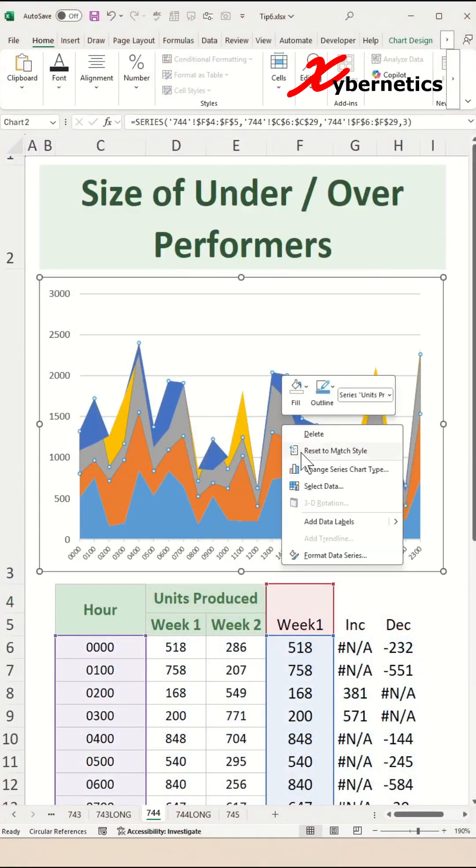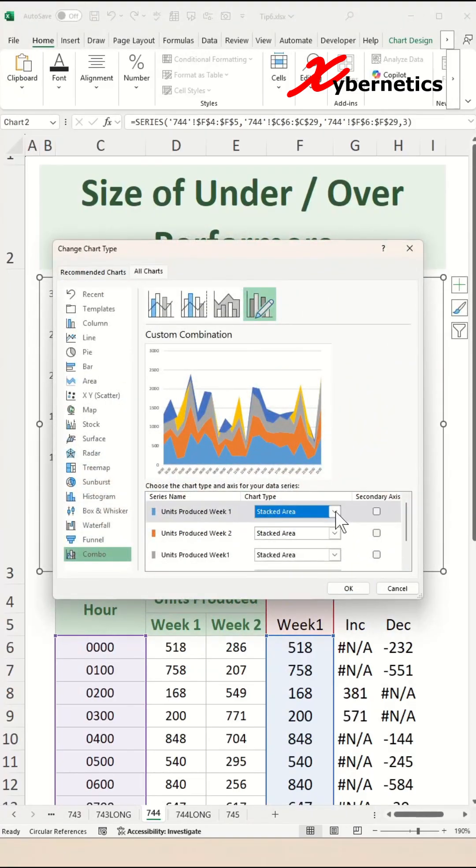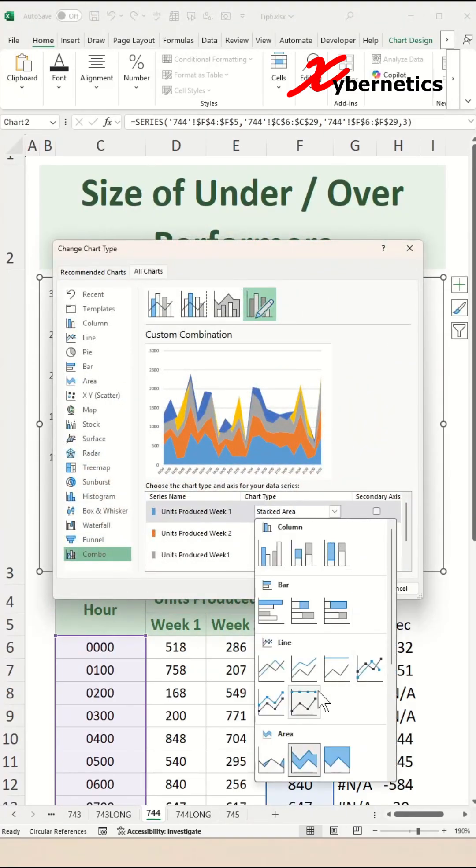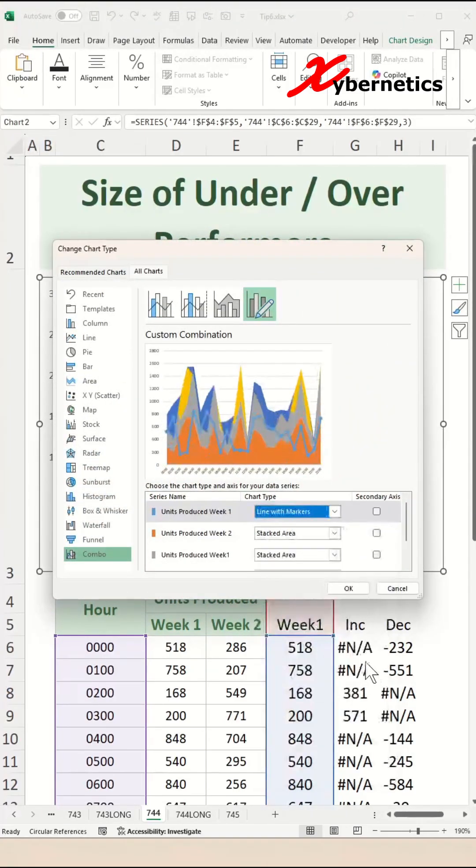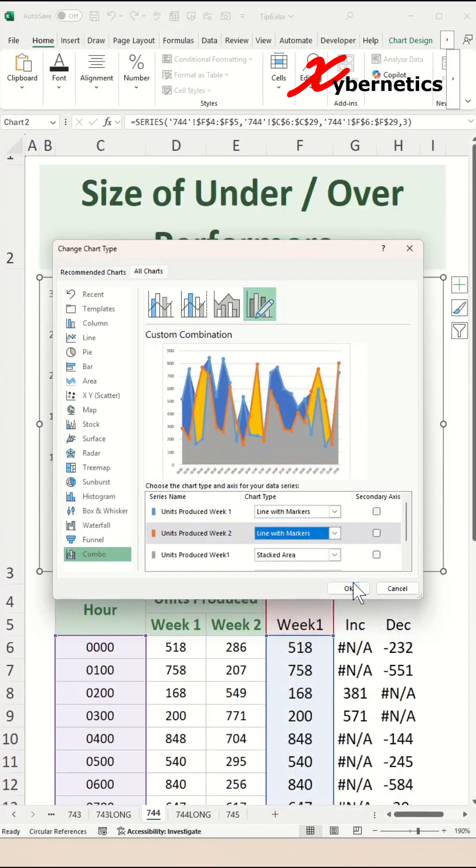From the context menu, you're going to select Change Series Chart Type. For Week 1 and Week 2 production, we're going to change this to Line with Marker. Once that's done, go ahead and click OK.